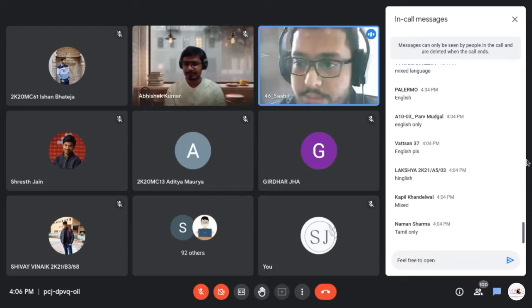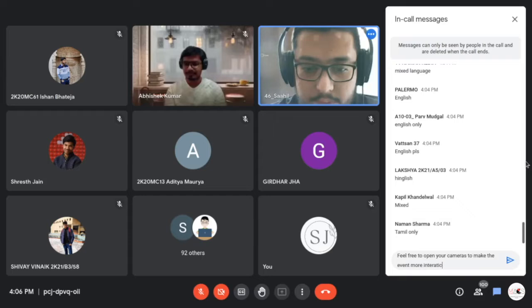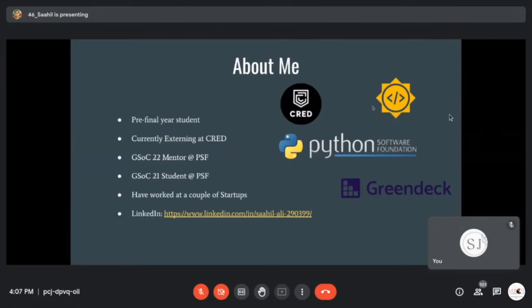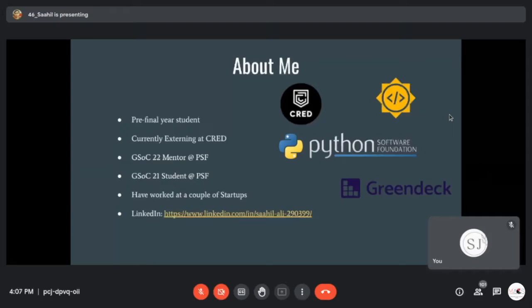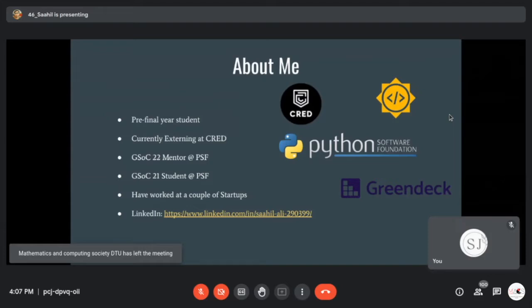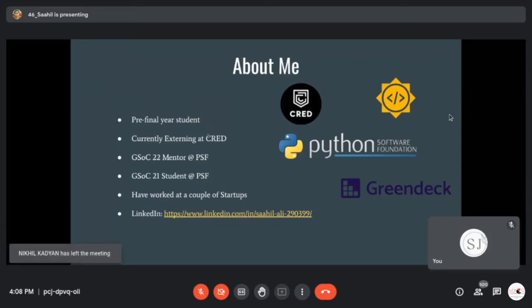Thanks for having me. Let me know when my screen is visible. About me — the recent development is that I'm also mentoring at the Python Software Foundation this year under the DFFML organization. You're welcome to look at the projects. You can connect with me on LinkedIn — always add a message saying where you found me, because I get a lot of requests and it's difficult to filter through them.